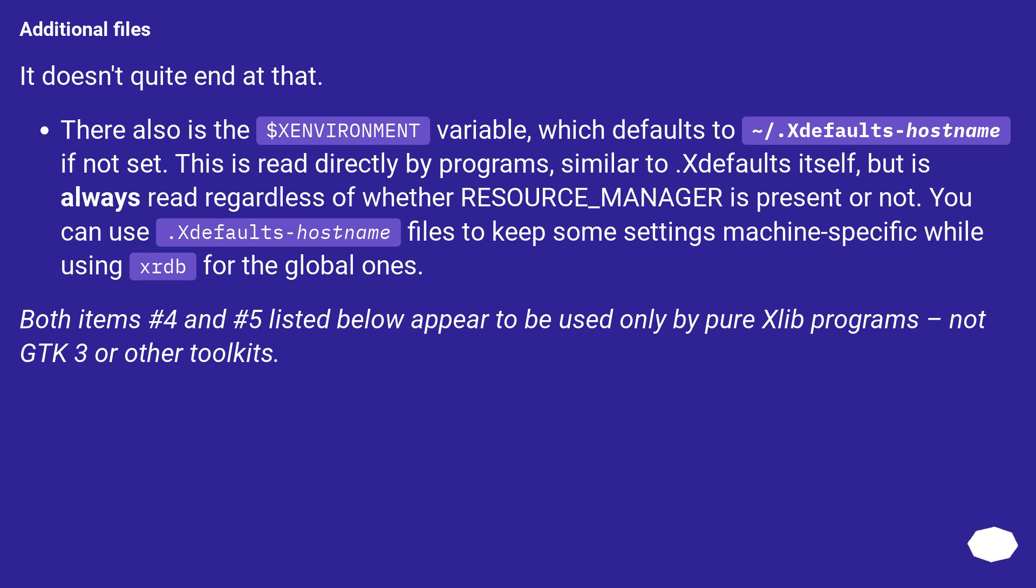Additional files: It doesn't quite end at that. There also is the $XENVIRONMENT environment variable, which defaults to ~/.Xdefaults-hostname if not set.